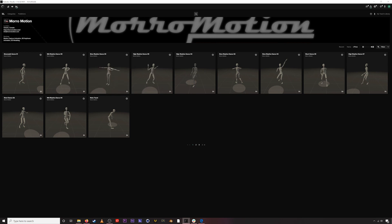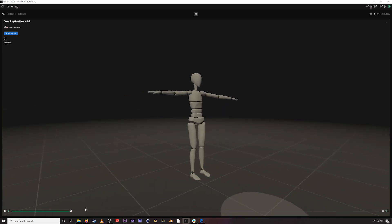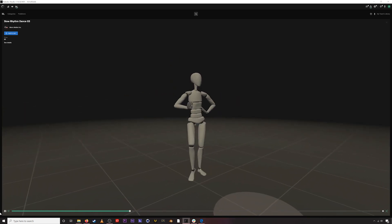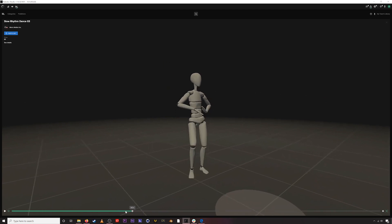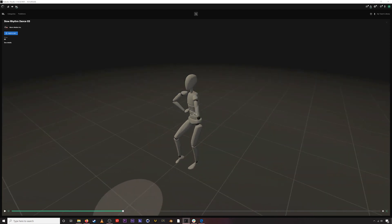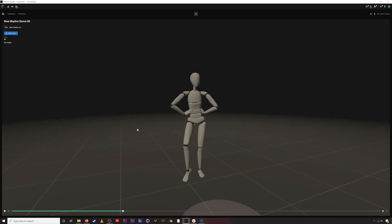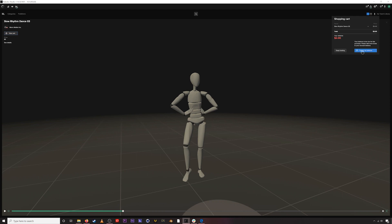Once we've found the asset, if we double-click we get an expanded view and can scrub through it. To purchase this asset — we can see the price is three dollars, though there are lots of free assets as well. We just go up to Add to Cart, go to our cart, and we can see that our balance is too low, so we're going to top up our wallet.